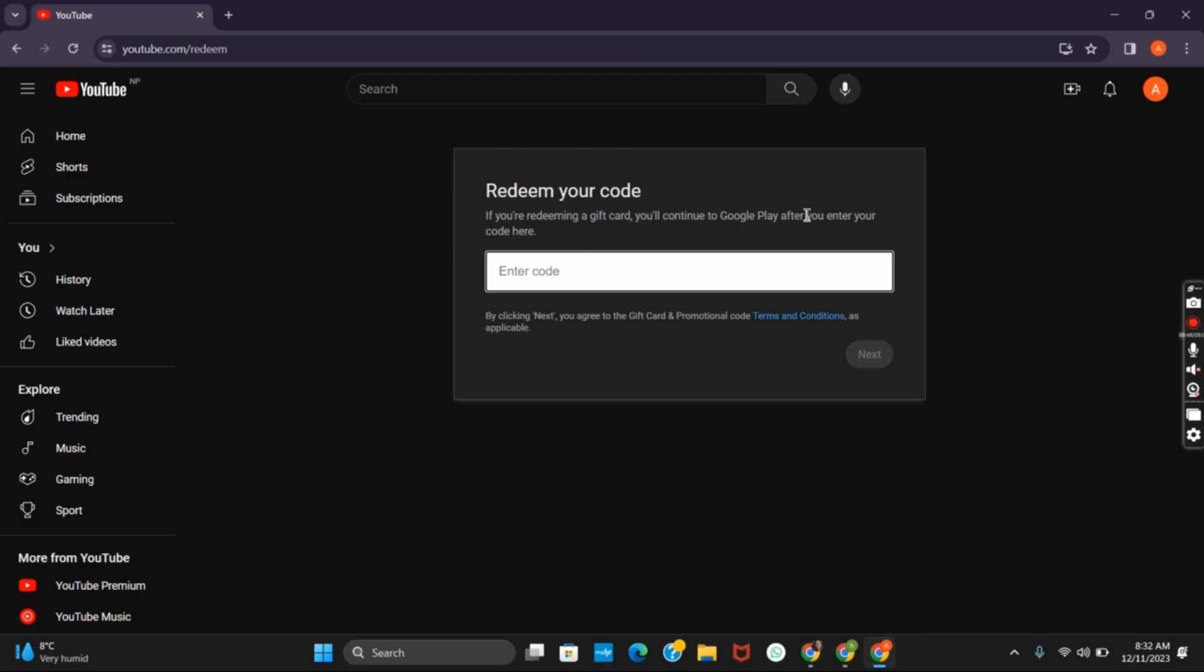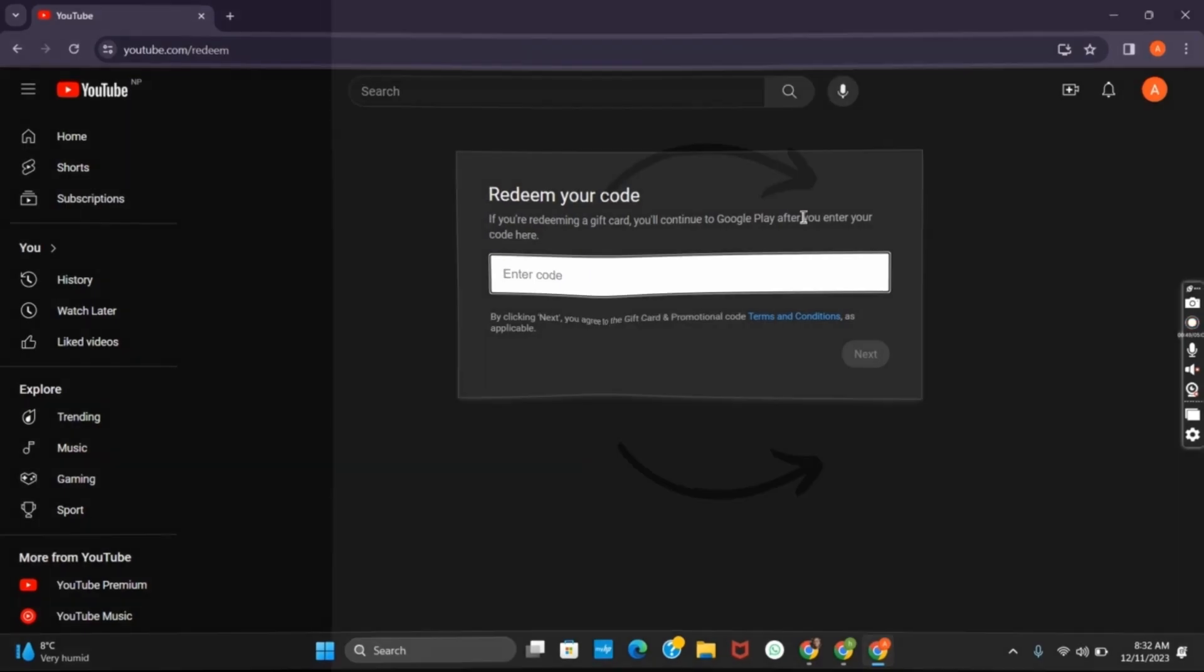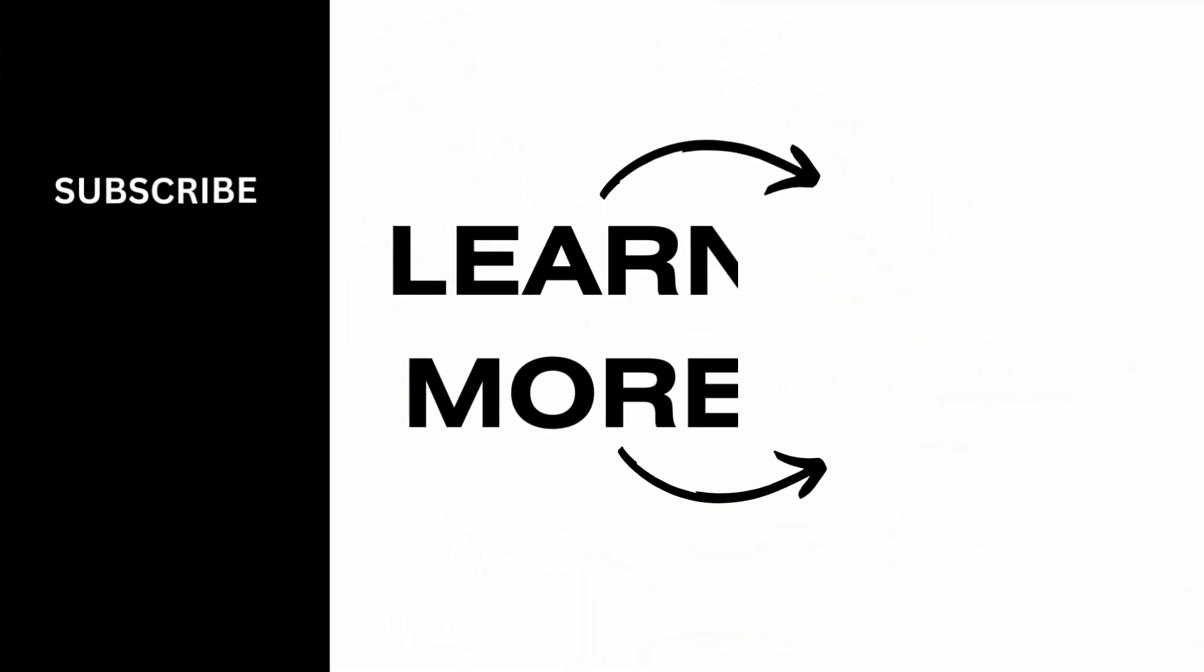That is all for today's video. For more such contents do not forget to hit the like and subscribe button. Thank you and keep watching.